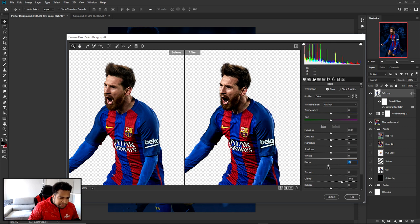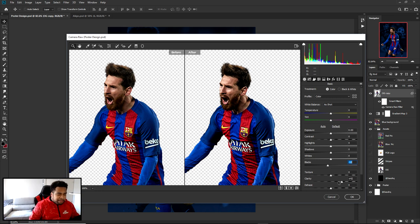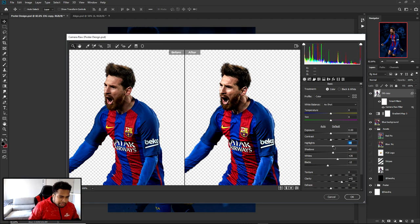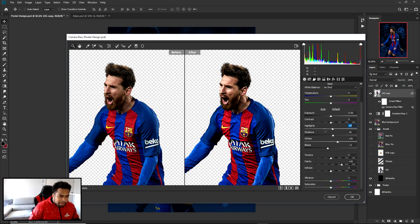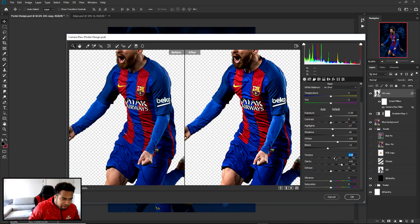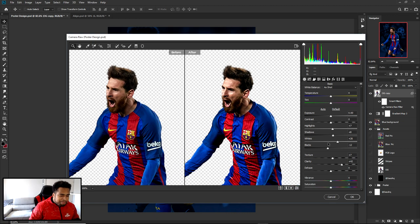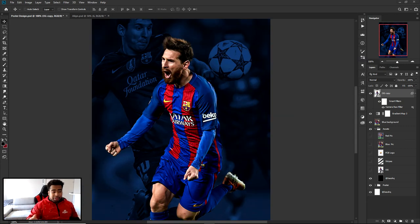You'll always have a different player and a different shot, so always start with Clarity around 45 and adjust from there. Bring your Blacks down to around negative 10. Bring your Highlights up a bit and your Shadows up as well. I also put Texture up — around 7 is a pretty good number. So about 7 Texture and around 40 Clarity. Press OK.